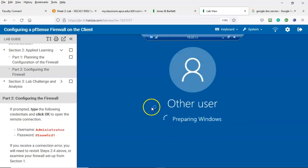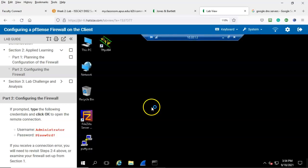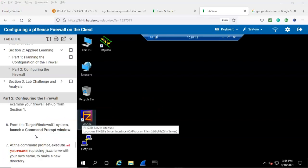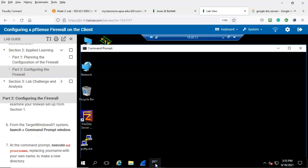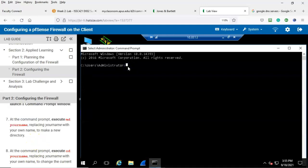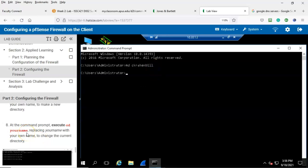We now know that our firewall rule did work. Step number six: from the Target Windows 01 system, launch a Command Prompt window — we can do that from the taskbar. Now we're going to make a directory by typing 'md' followed by your username, then hit Enter. Next, change into the folder we just created by typing 'cd' followed by the folder name, then hit Enter.